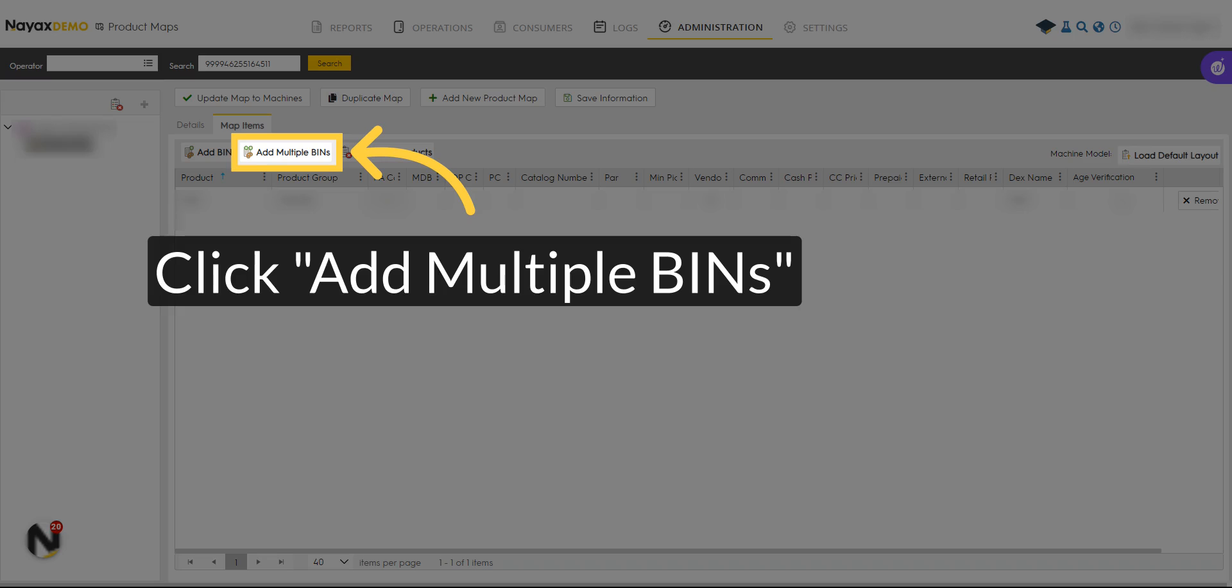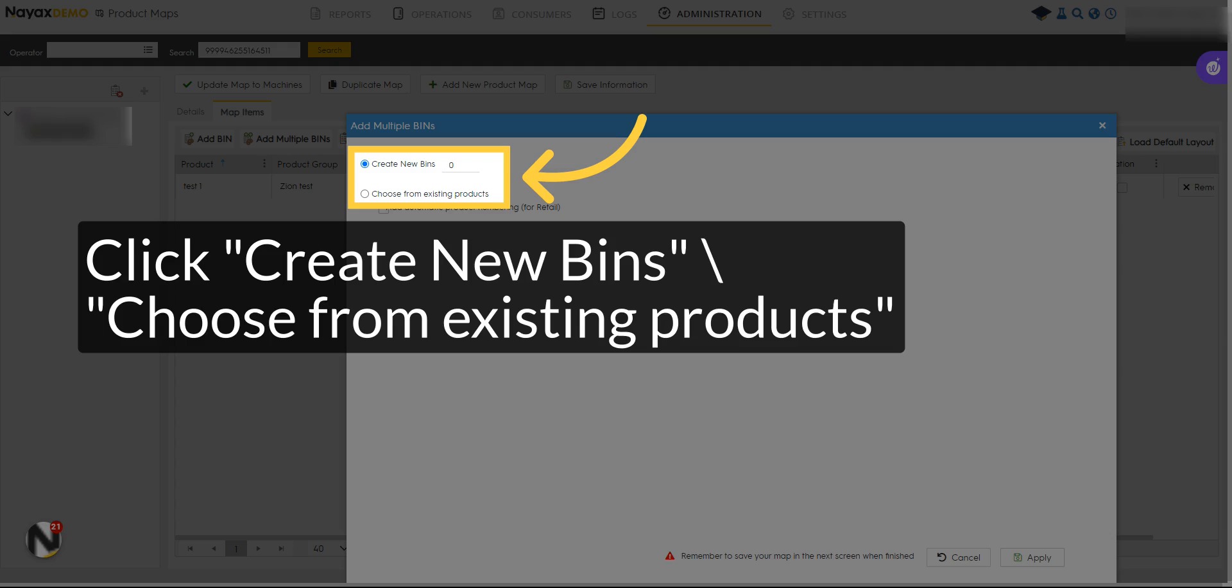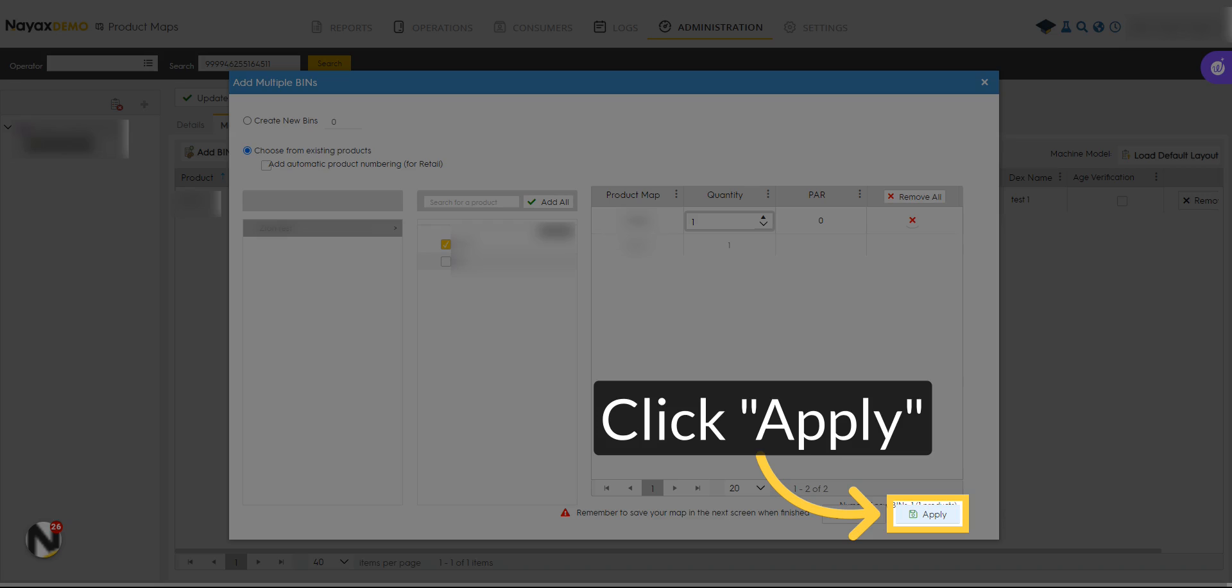Additionally, you can import bins from other machines or add multiple bins by clicking Add Multiple Bins. Choose either Create New Bins or choose from existing products on the pop-up window. When you finish, click Apply.